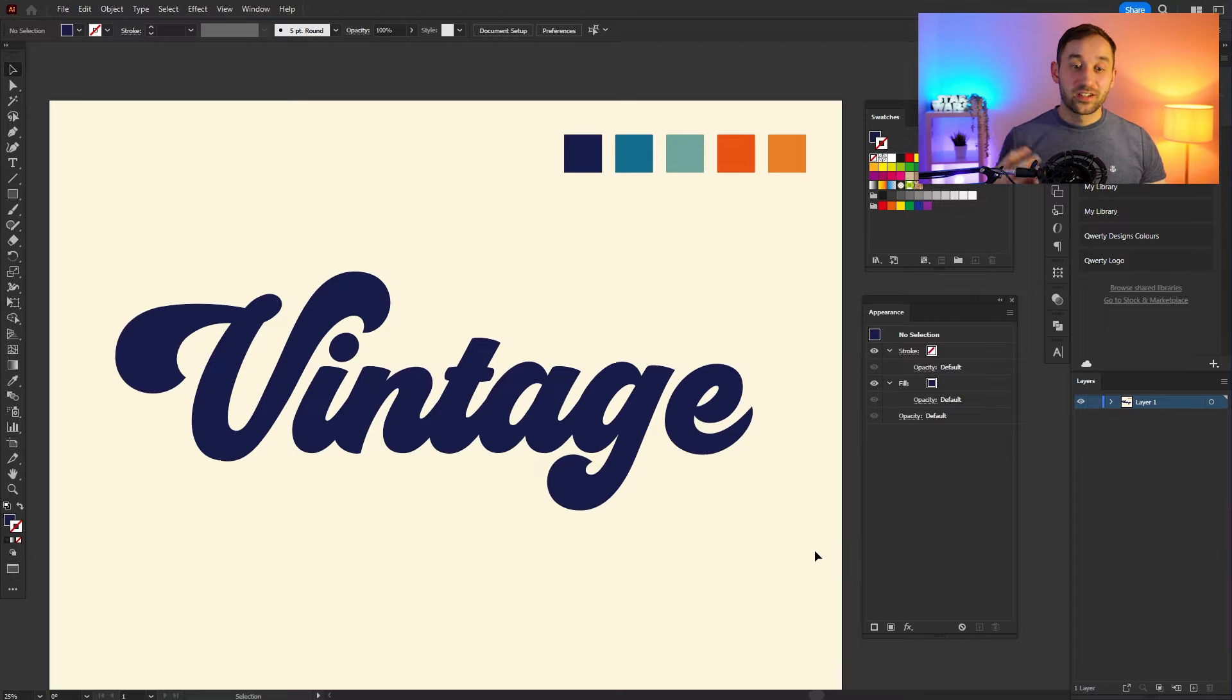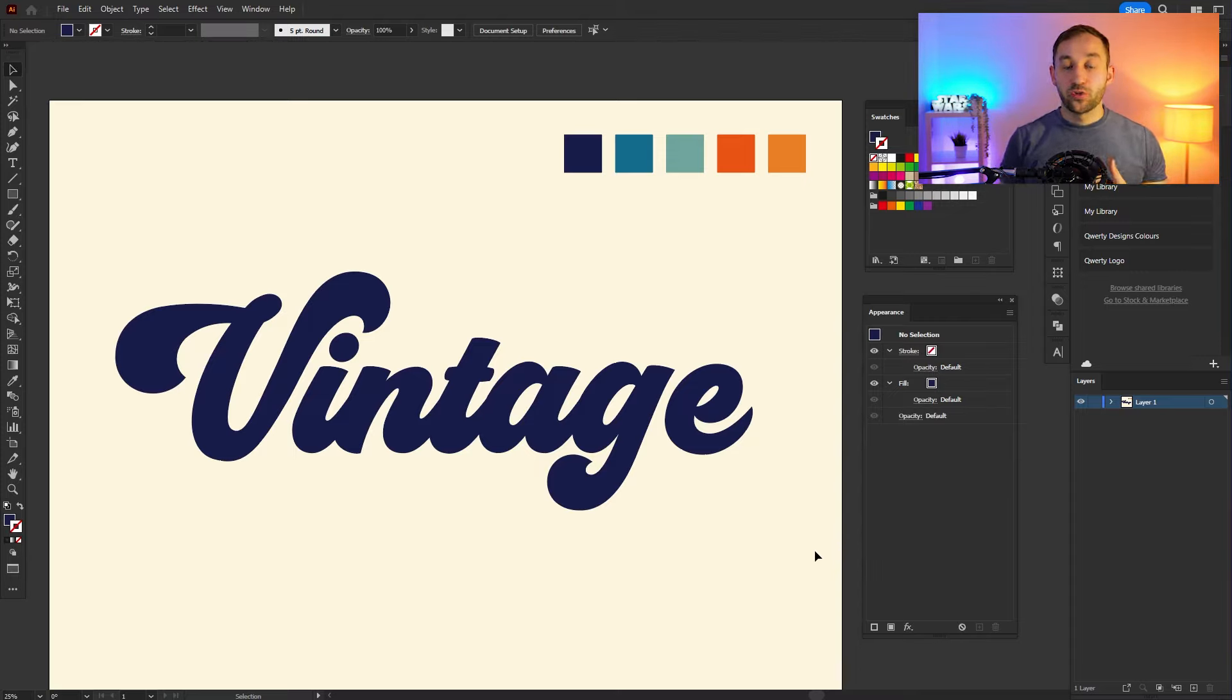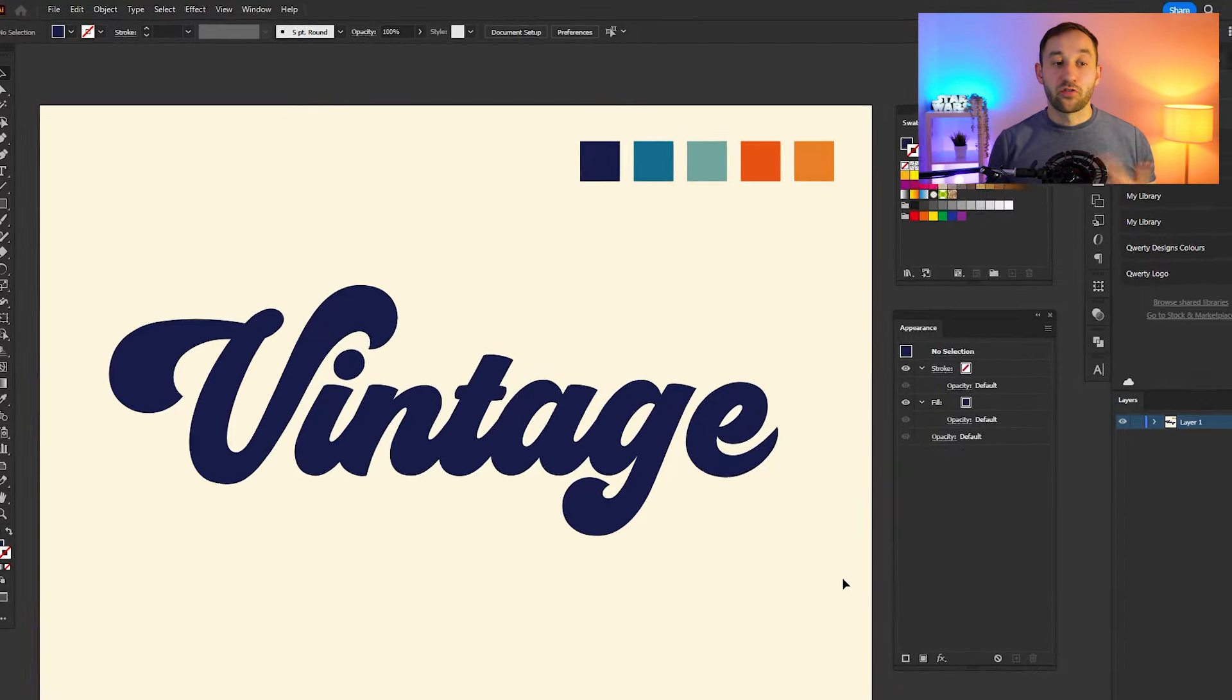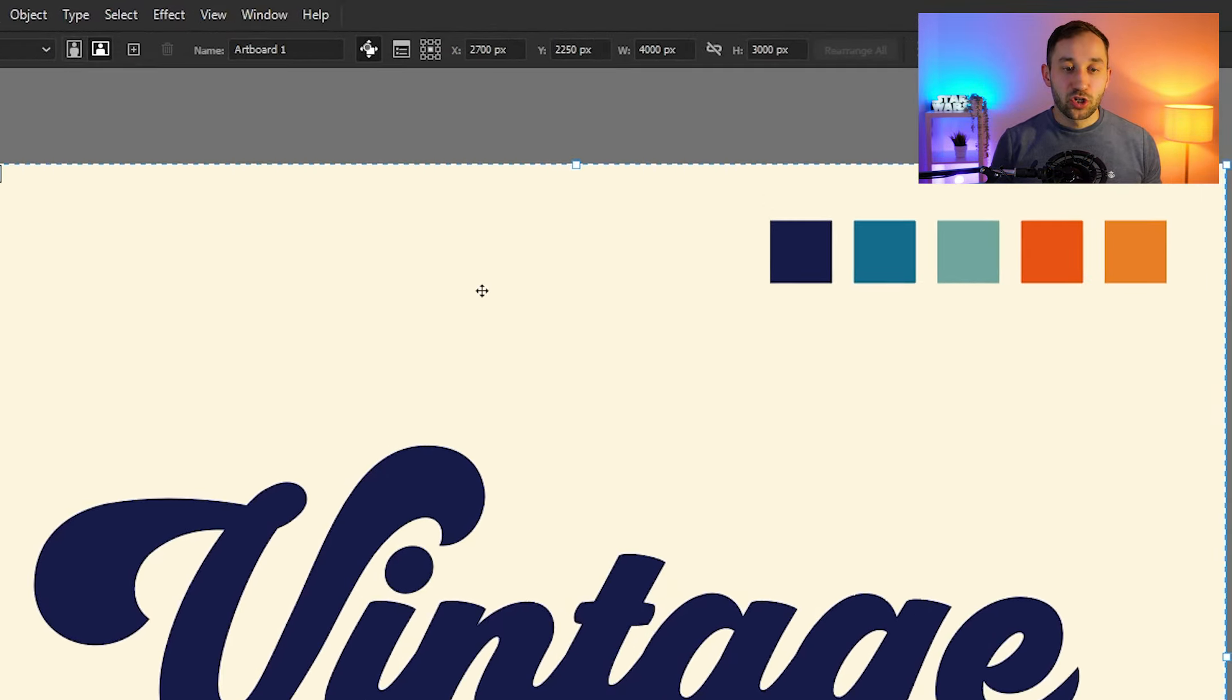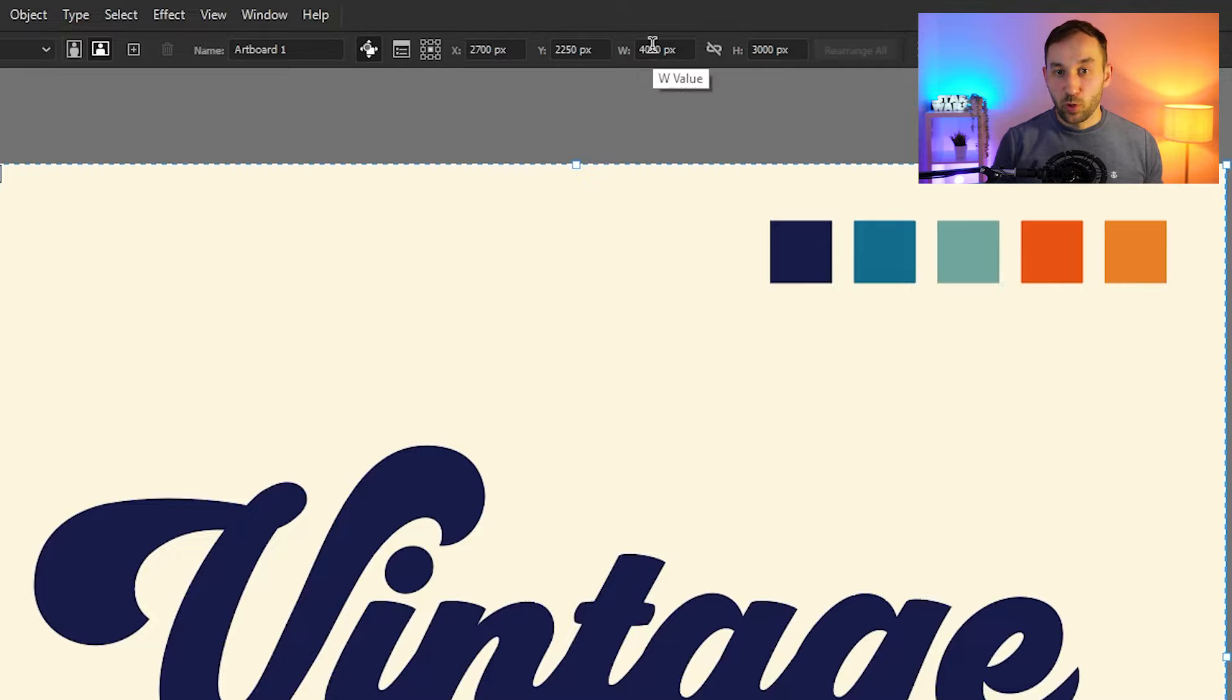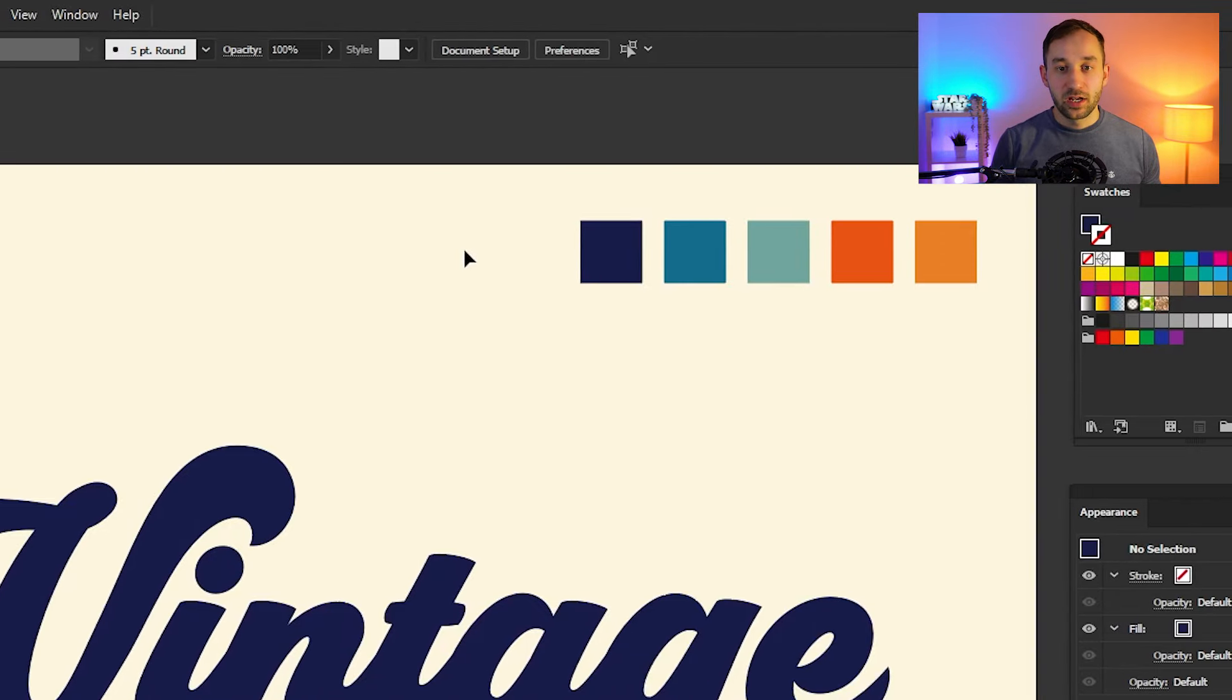Before you get started, you need to set up a few things within Illustrator to make this design process as smooth as possible. First of all, my artboard dimensions are 4,000 pixels in width and 3,000 pixels in height if you want to use the exact same dimensions.